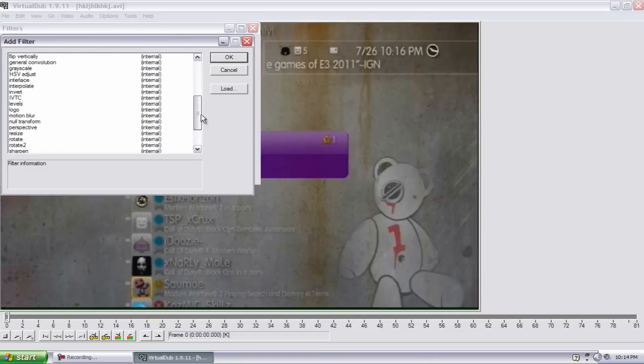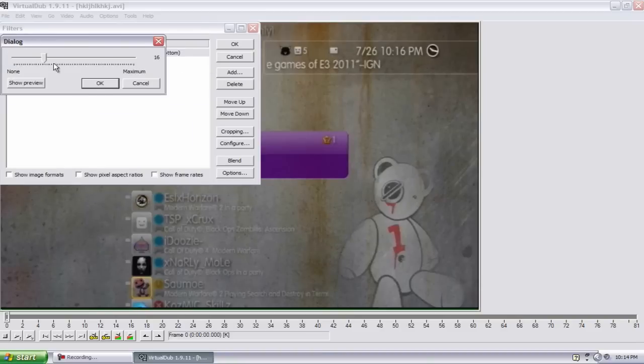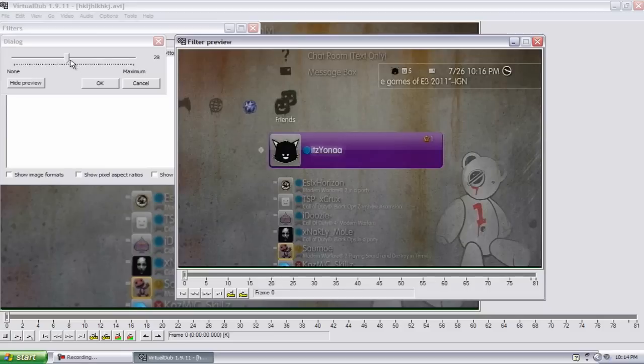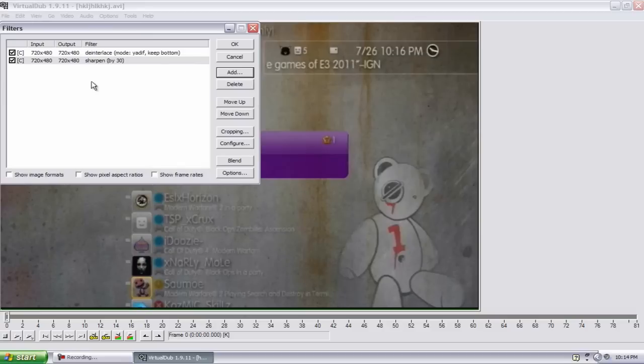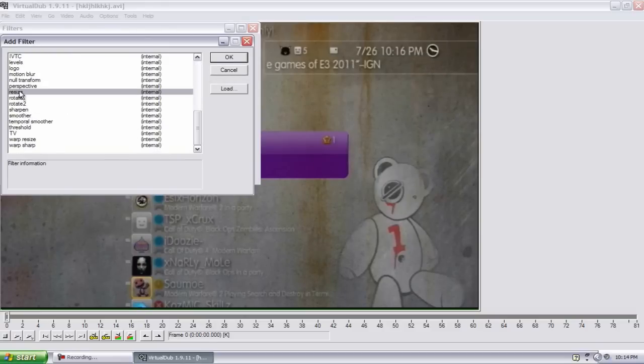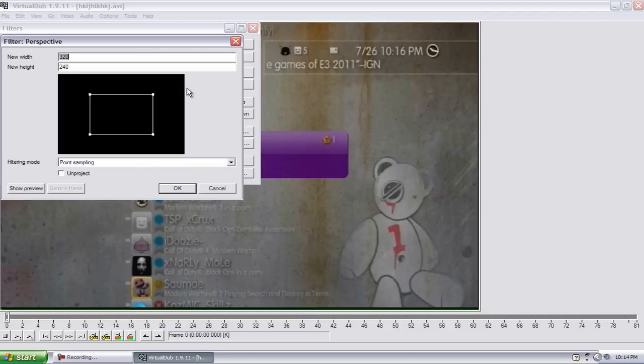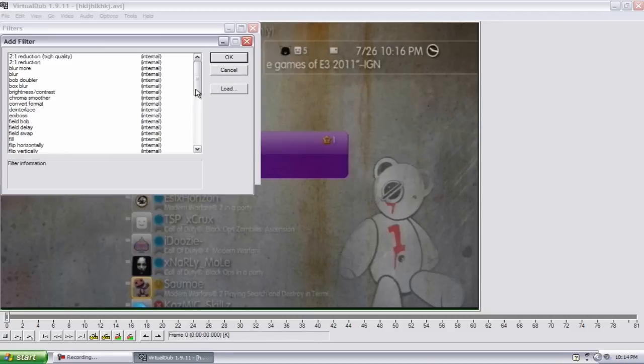Go to Add, Sharpen, you want to drag this up to 30, hit OK. Add, and the last one you want to go to Resize.